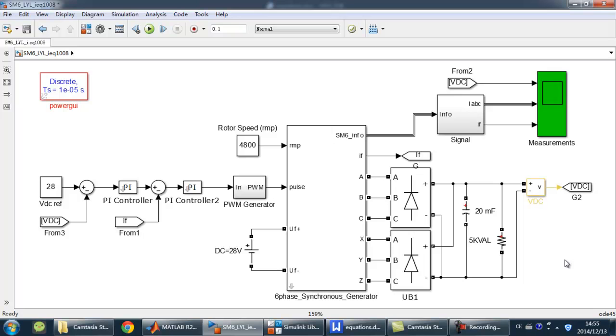To do the simulation, we need some other components outside the generator. A rotor speed is given, and a PWM pulse used to control the excitation circuit is generated by this controller.